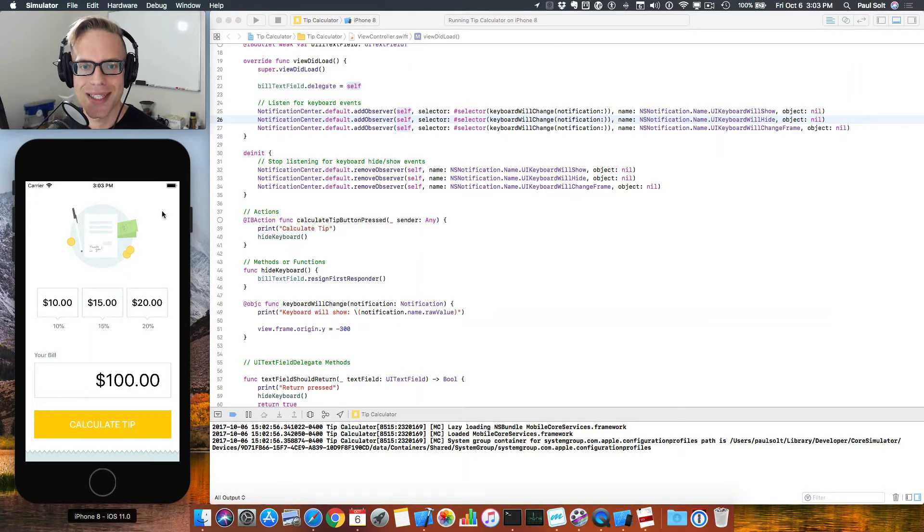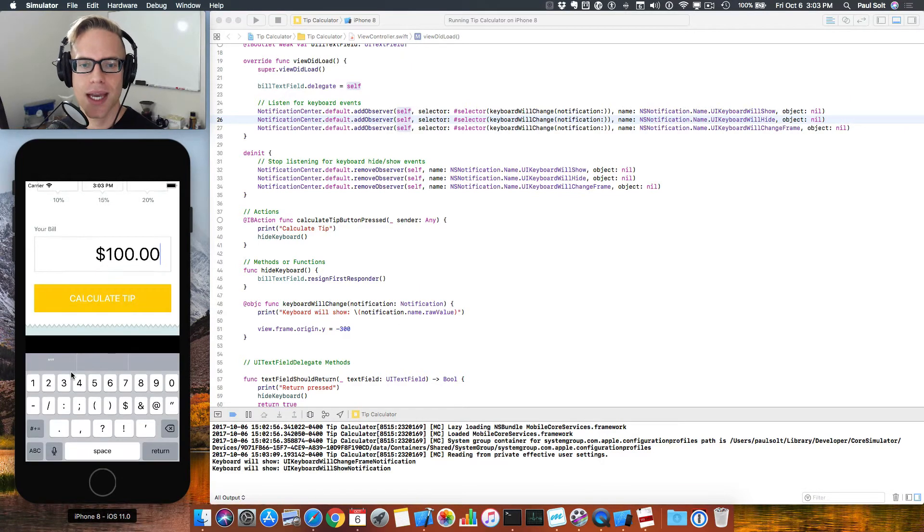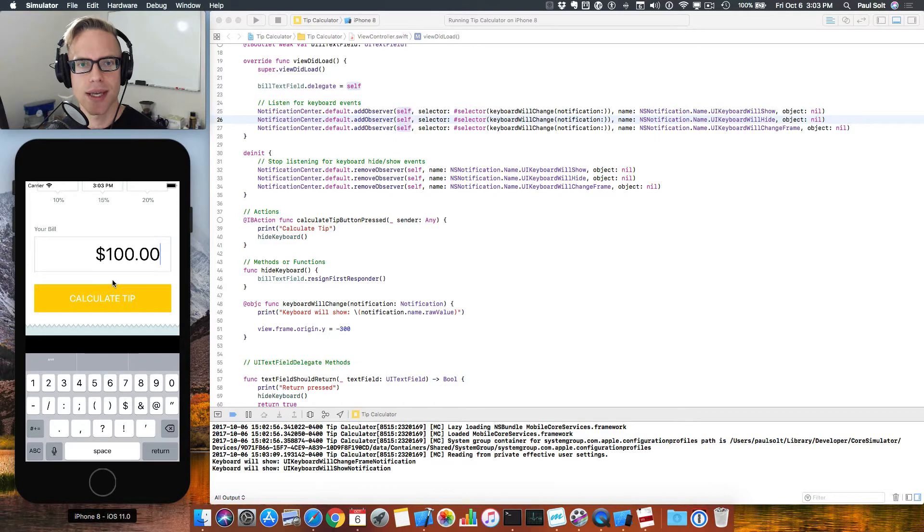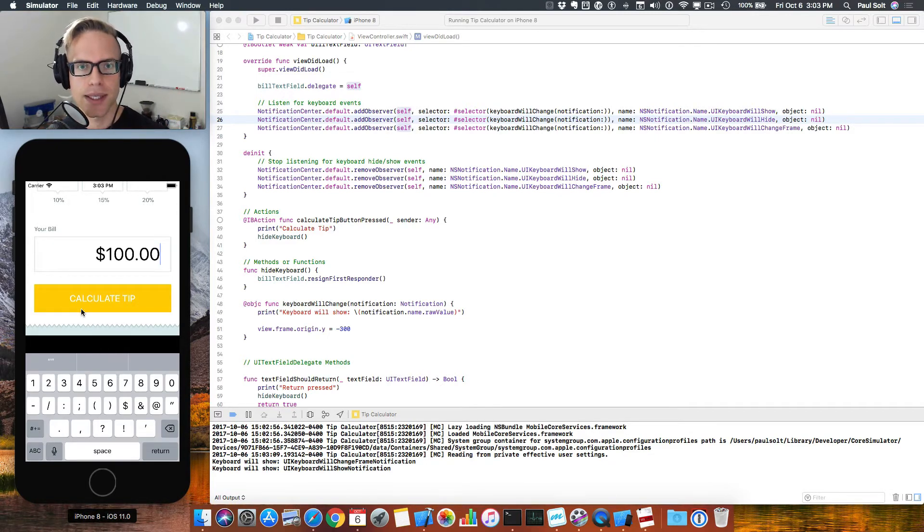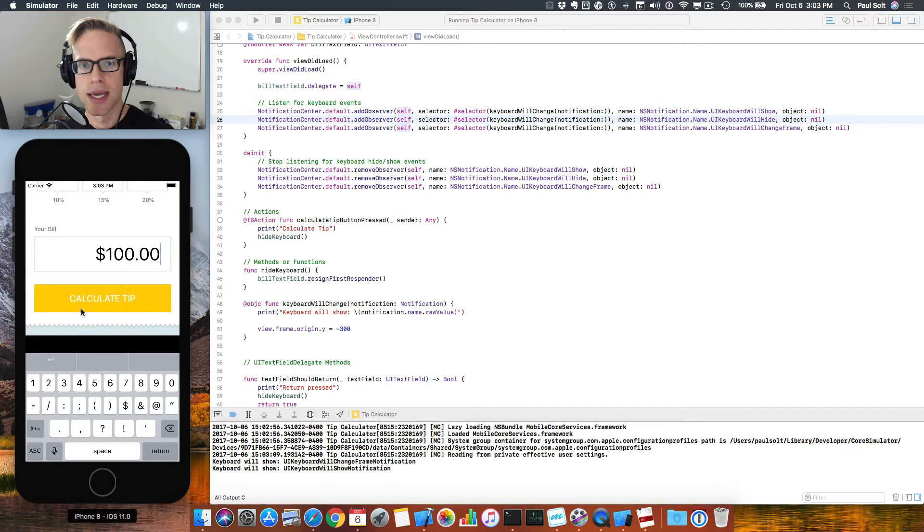Hey, this is Paul Solt from Super Easy Apps. We're working with text fields, trying to make the keyboard and the whole screen move up and down. We've hard-coded it, but we need to actually know how big the keyboard is. That's what we're gonna learn in this lesson.